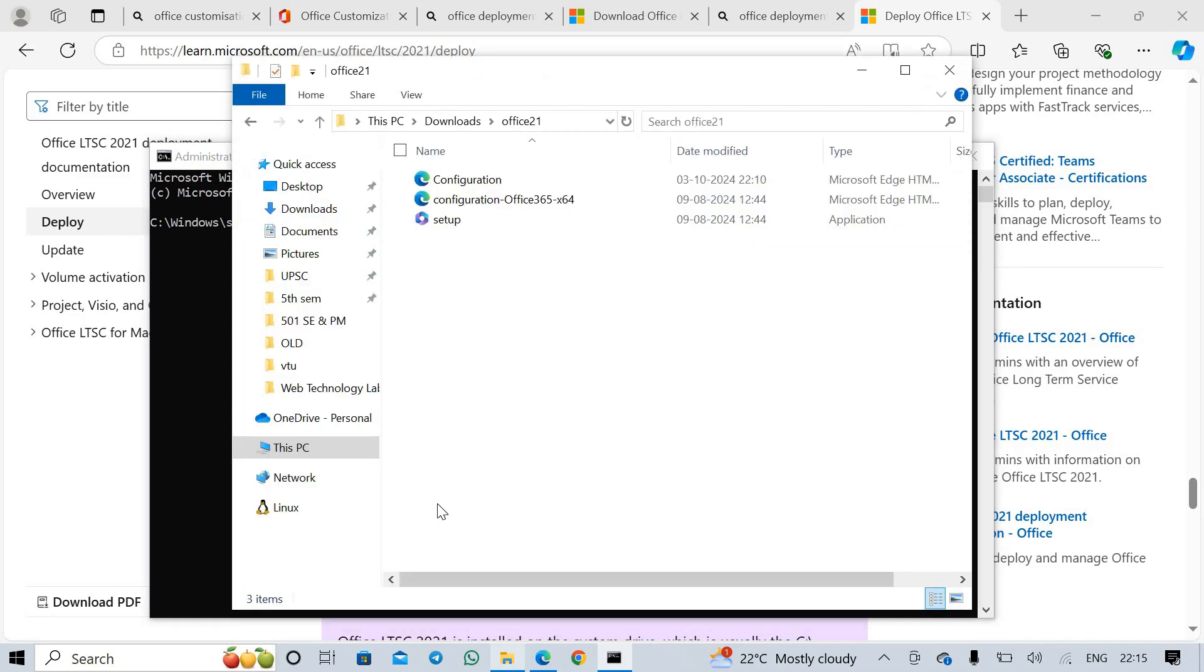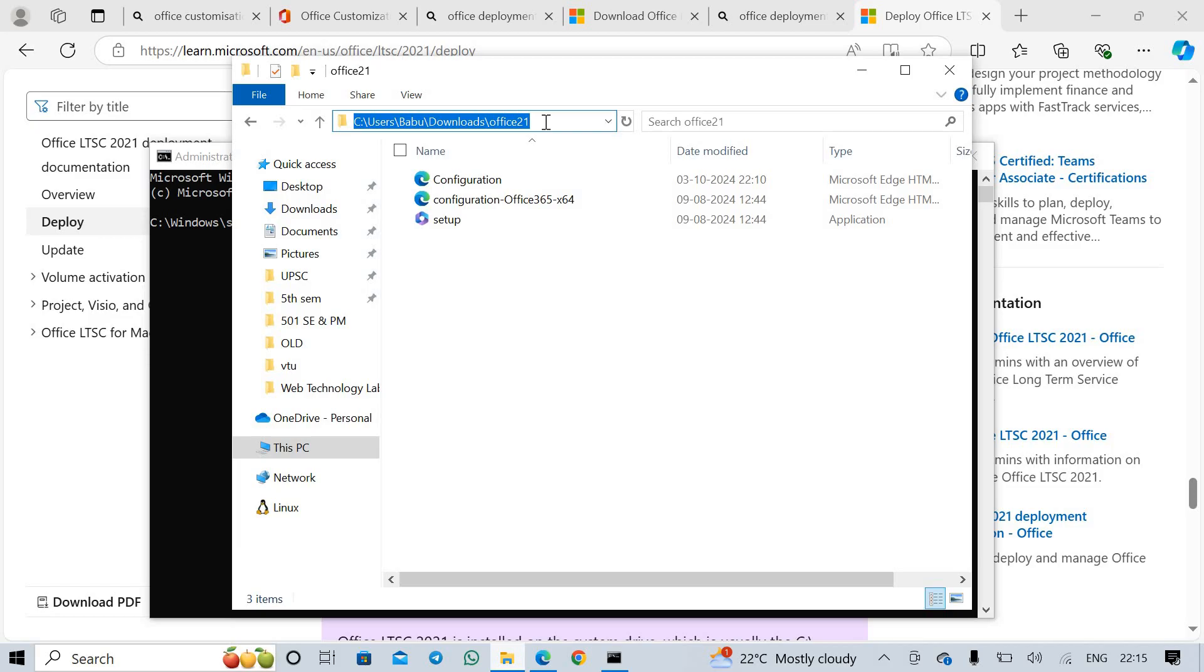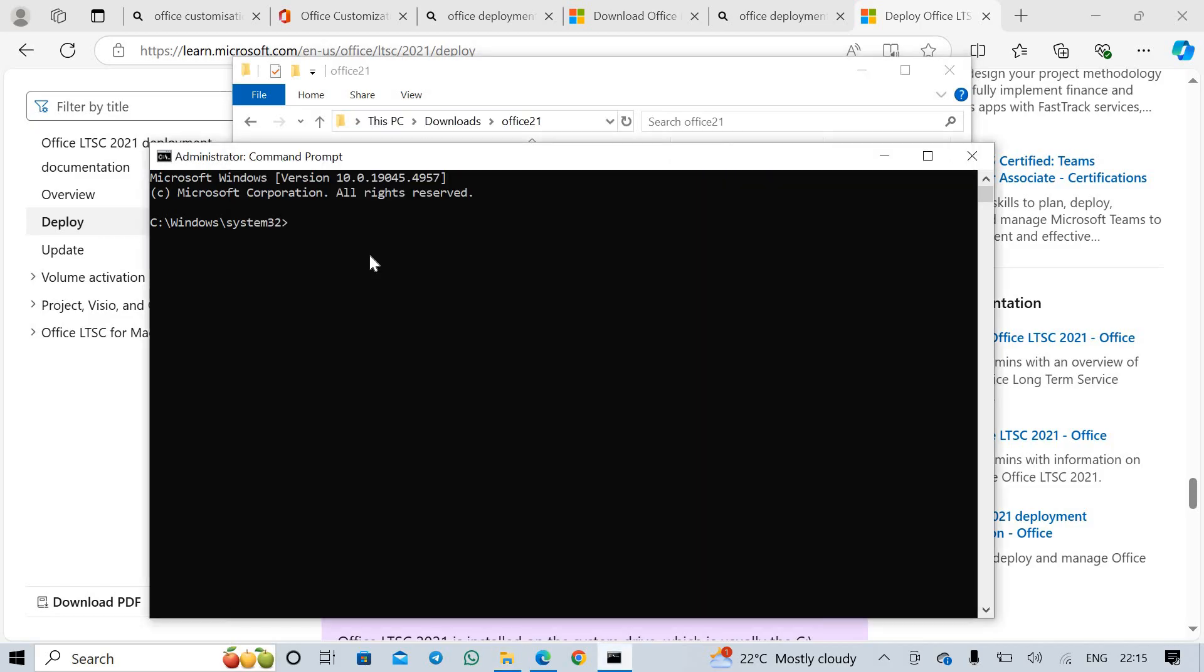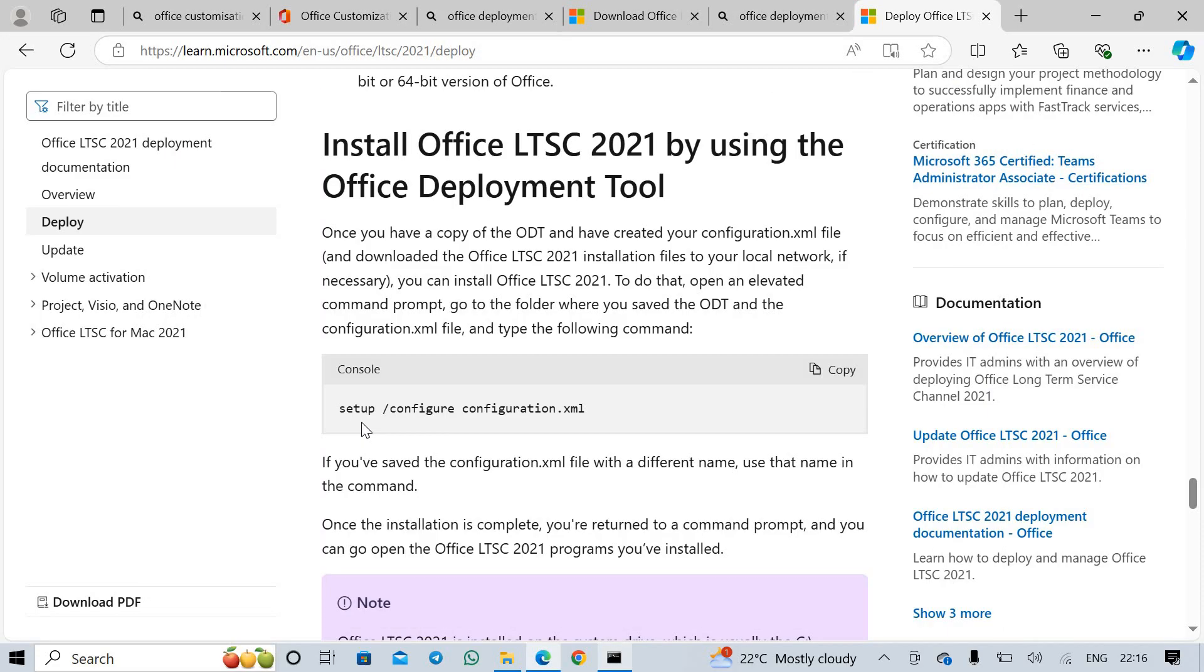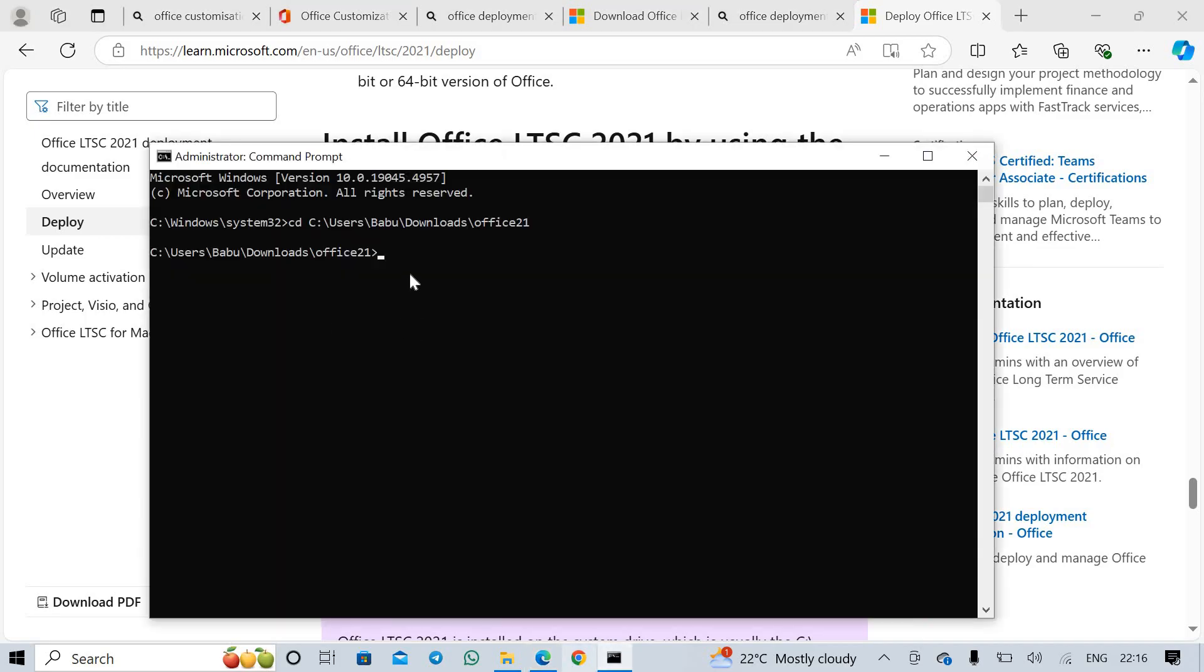Now change directory to new folder. Copy the new folder path. CD space, paste the path, enter. After change directory, copy the link. Paste it in Command Prompt. Click enter.